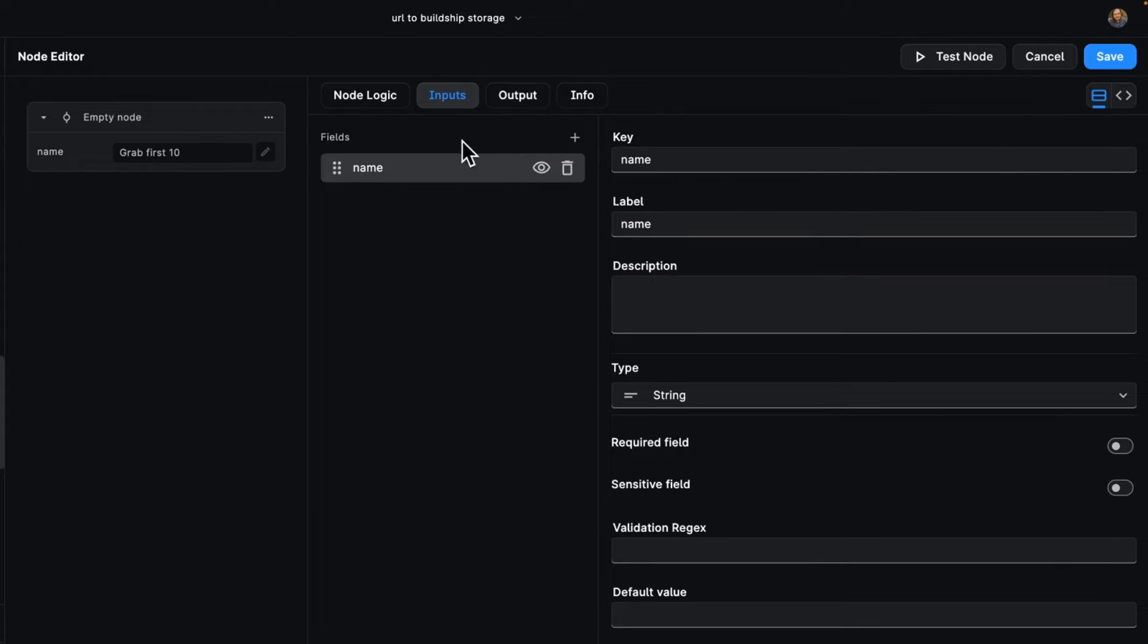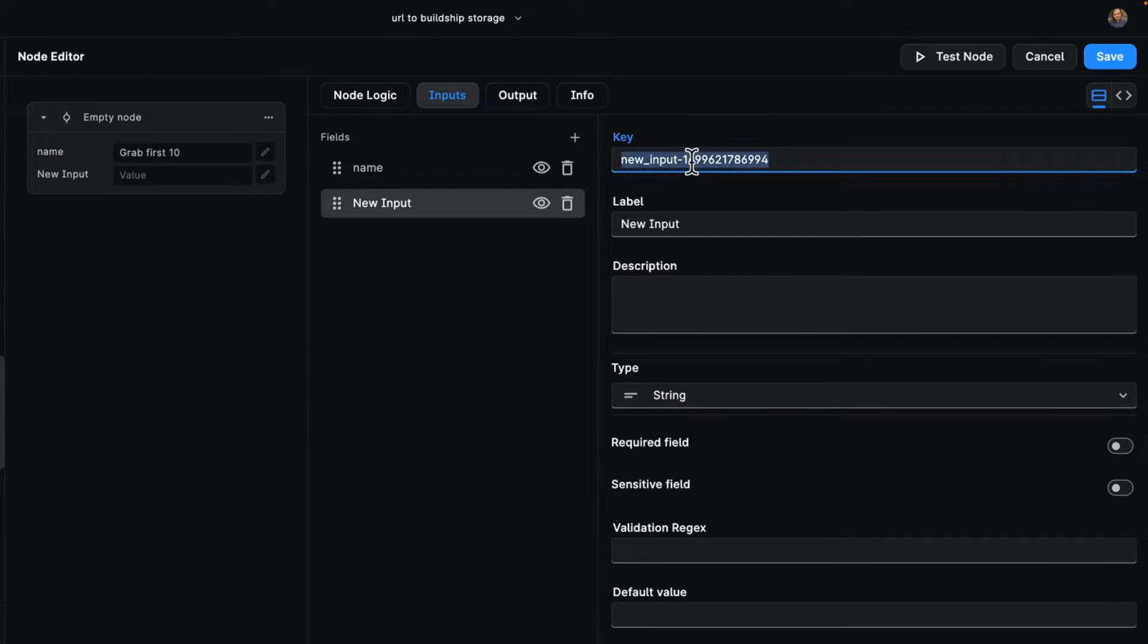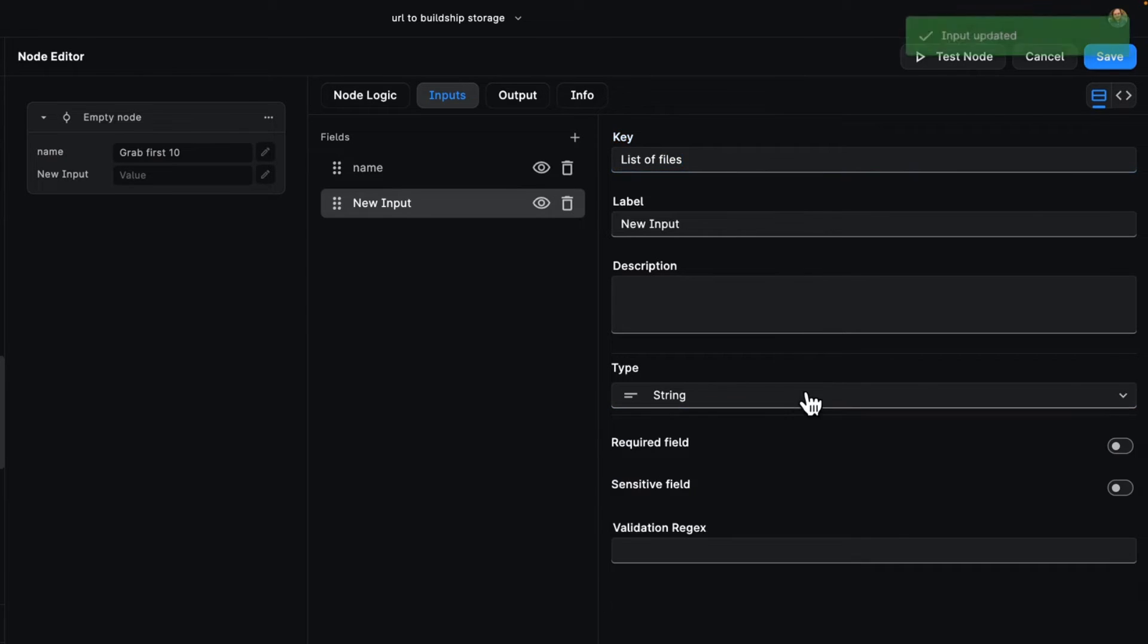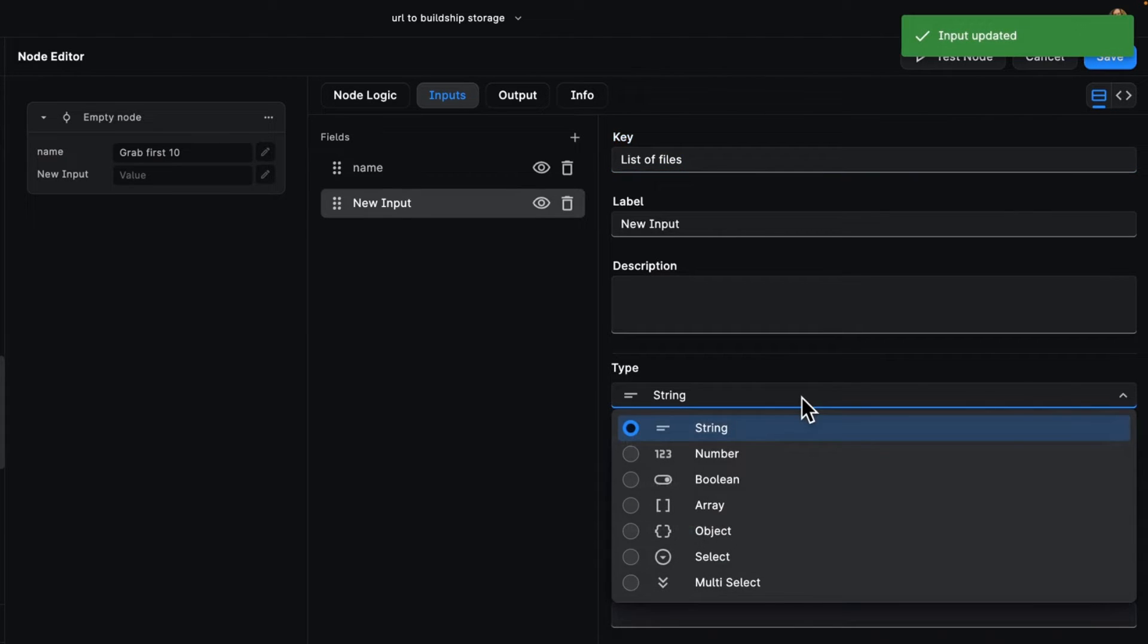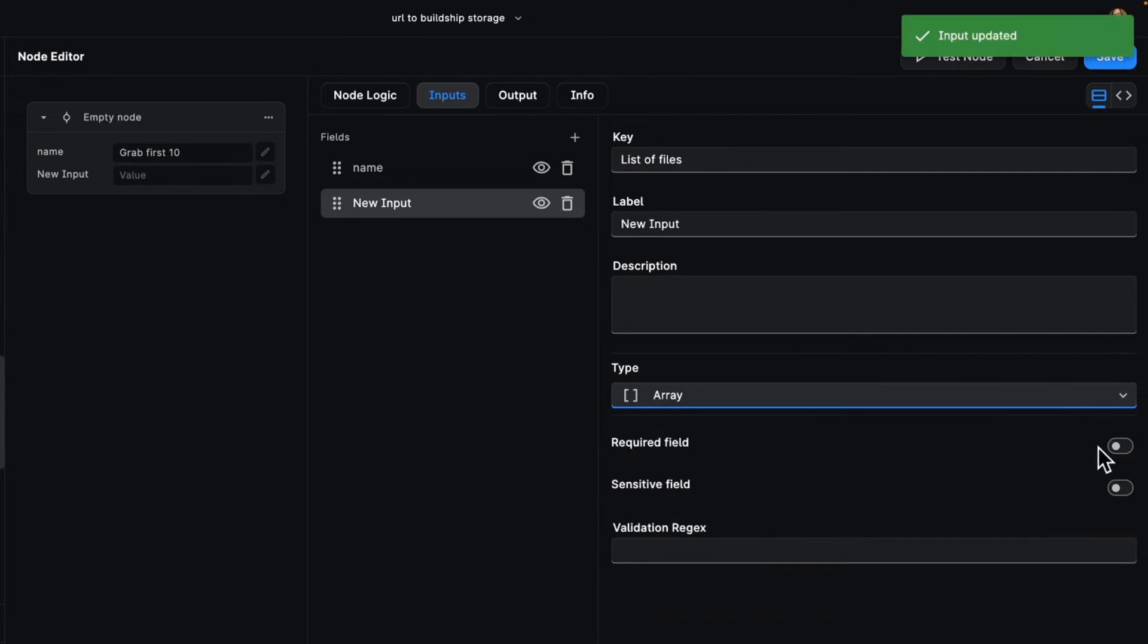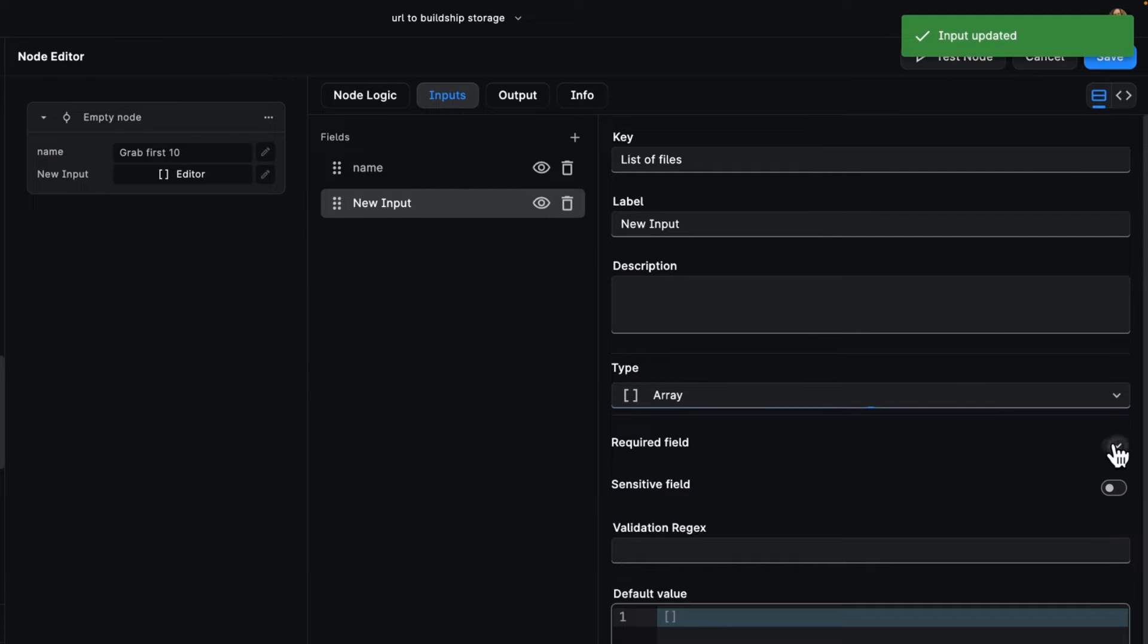So let's add an input, shall we? How about we add as an input, the list of files, and we're going to know that this is going to be an array, going to be a required field.